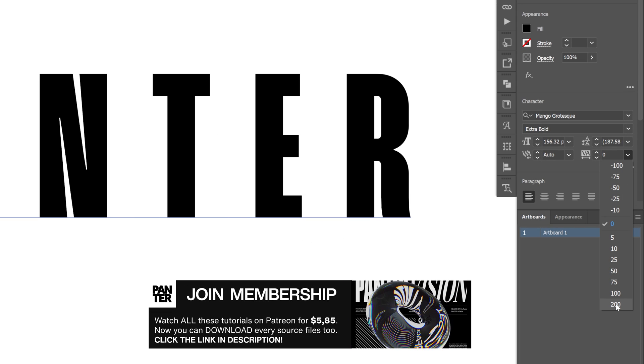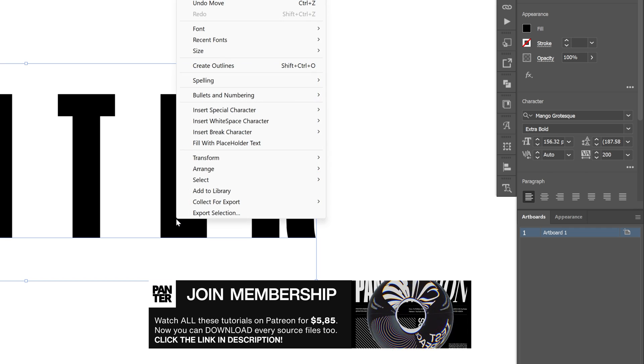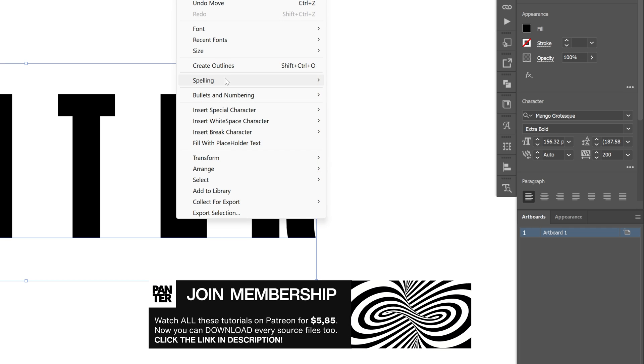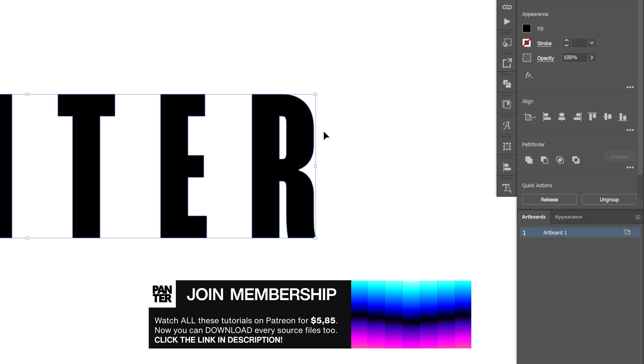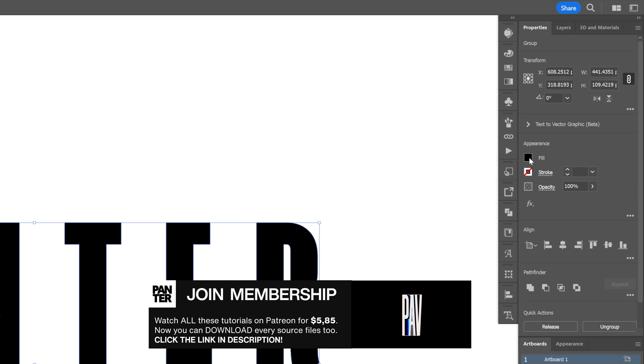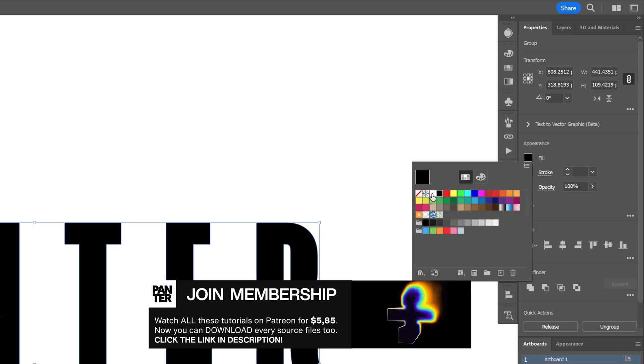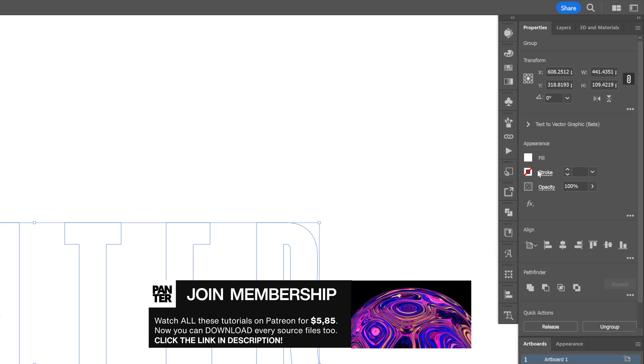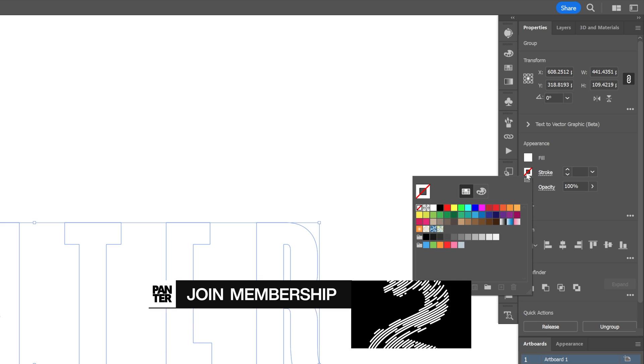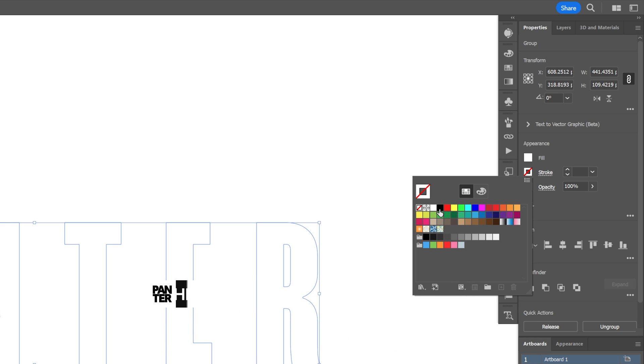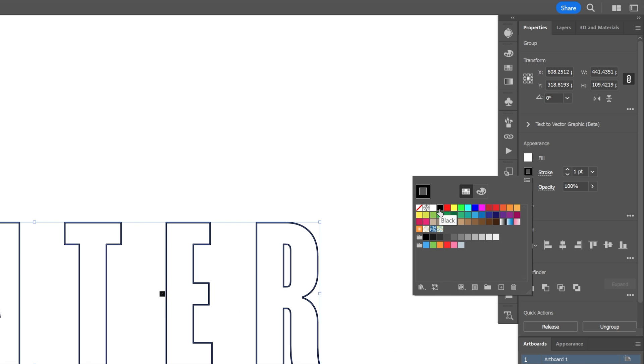I'm going to go with like 200, right click on the text, create outline and I'm going to change up the fill color to white and also add a stroke color, I'm going to add black.